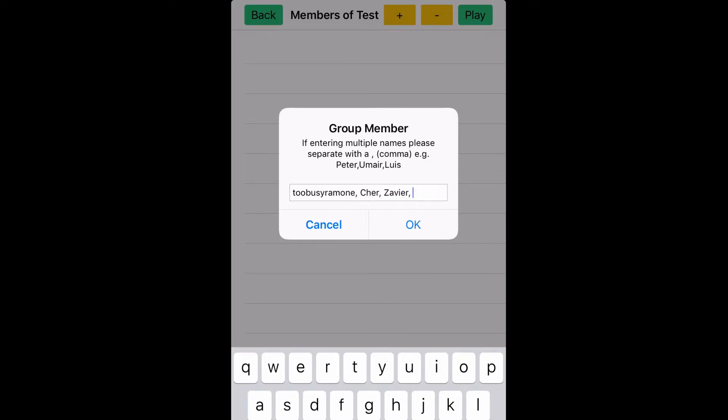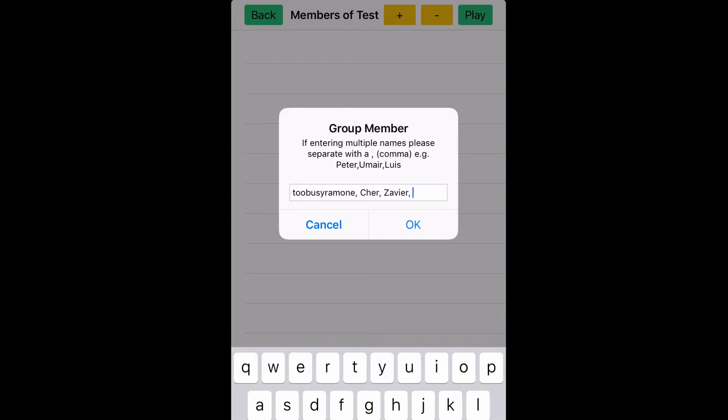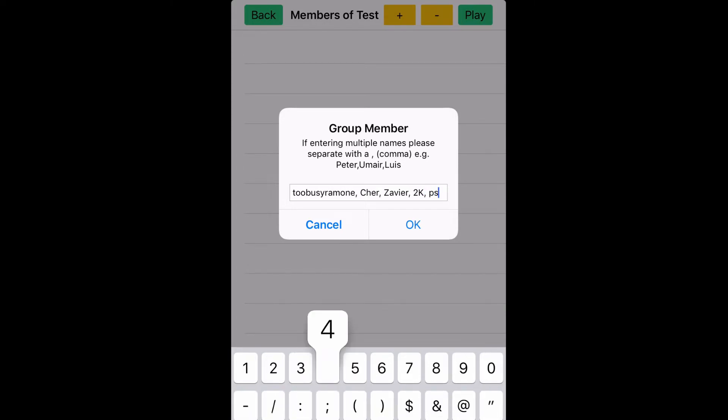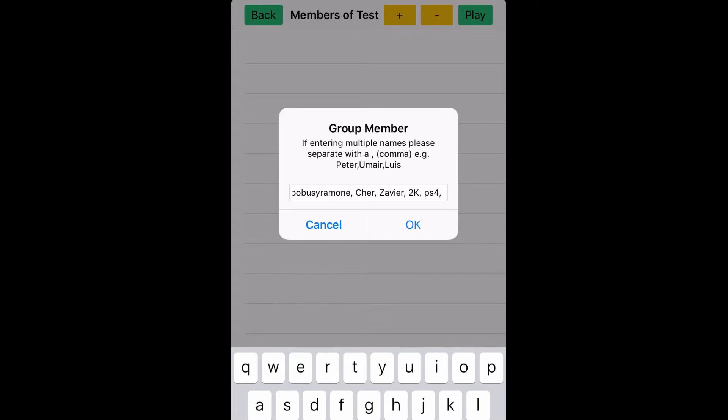I'm adding all the group members to the giveaway, but this right here, this first shot is just a test. I just threw in random names: Too Busy Ramon, Xavier, 2K, PS4, just some random names and titles so I could get a feel for how the app works.